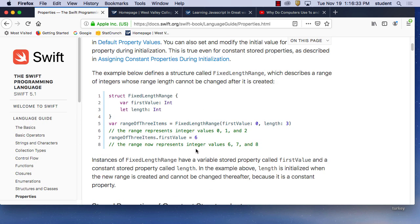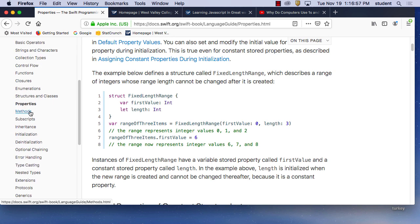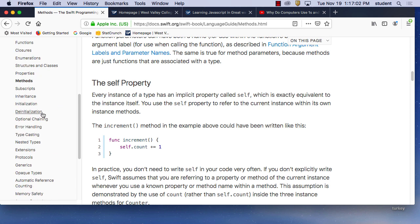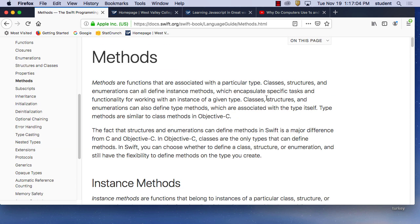Properties are where you have values attached to your program. In this case you could make a struct or a class, give it a name, and then say how big it is, what color it is, how far from the edge it is, and so on. Methods are what the struct or class is doing. We talked about that in the video.